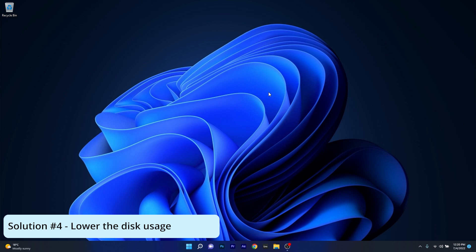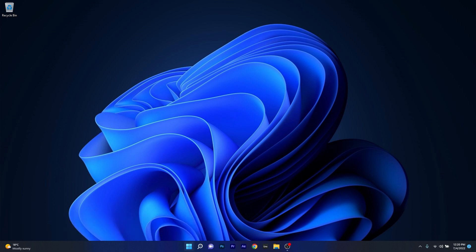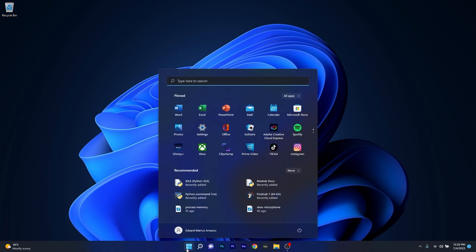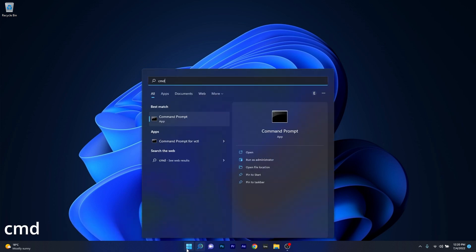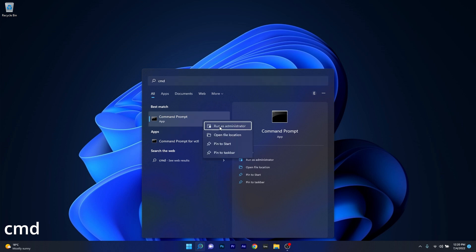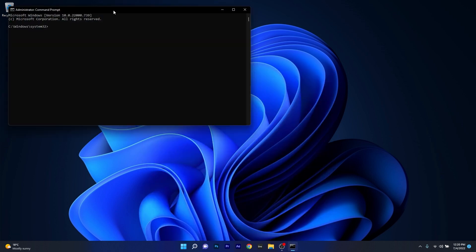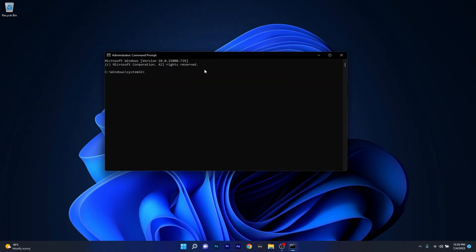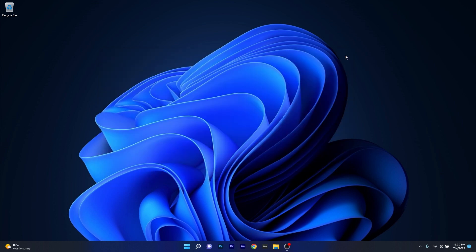And lastly another useful solution is to lower the disk usage. To do this press the Windows button then type in CMD and then run command prompt as an administrator. Now in the command prompt make sure to type in the following command. Afterwards just press on enter and wait until the command will process and you can restart your computer and check if the speed has gotten any better. And that's it.